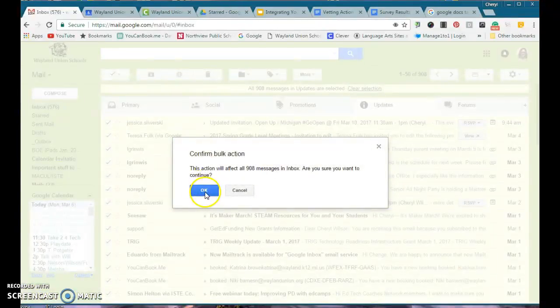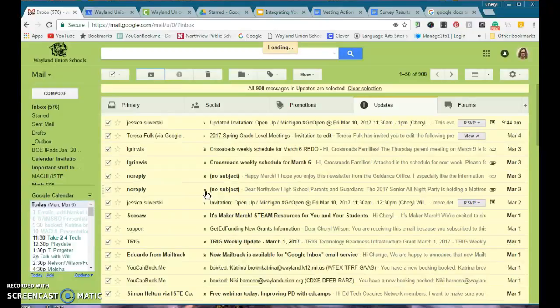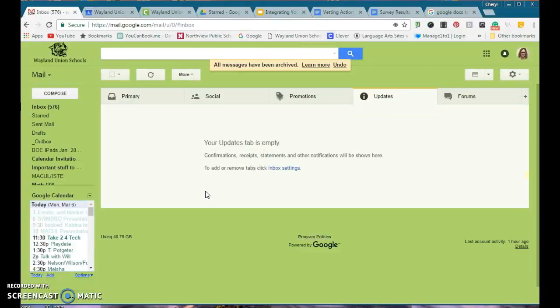I'm going to go ahead and archive them. It's going to ask if I'm sure—yes. I'm not throwing them away, I'm just putting them in my all mail so they're filed away.